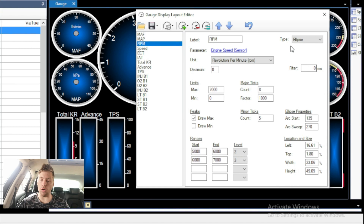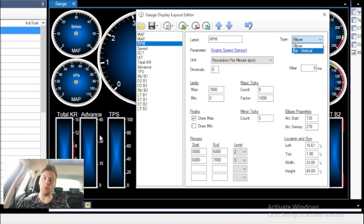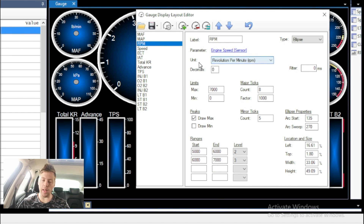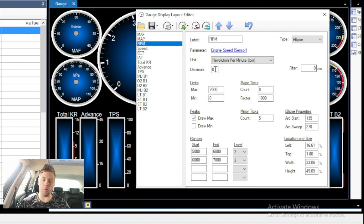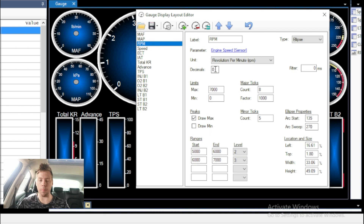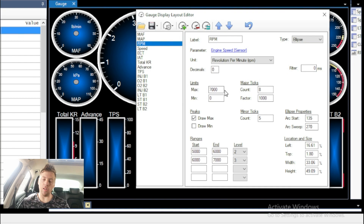Over here in parameters, this is where you put in the engine speed parameter. Under units, it's revolutions per minute — RPM. Decimals control how many decimal places display, like 1,000.5069 depending on your setting. We don't really adjust the filter. One thing we do adjust is the limits — so this is basically how high the RPM should go. My car shifts at 7,000, so I could make the gauge max 8,000 RPMs, which is actually not a bad idea.